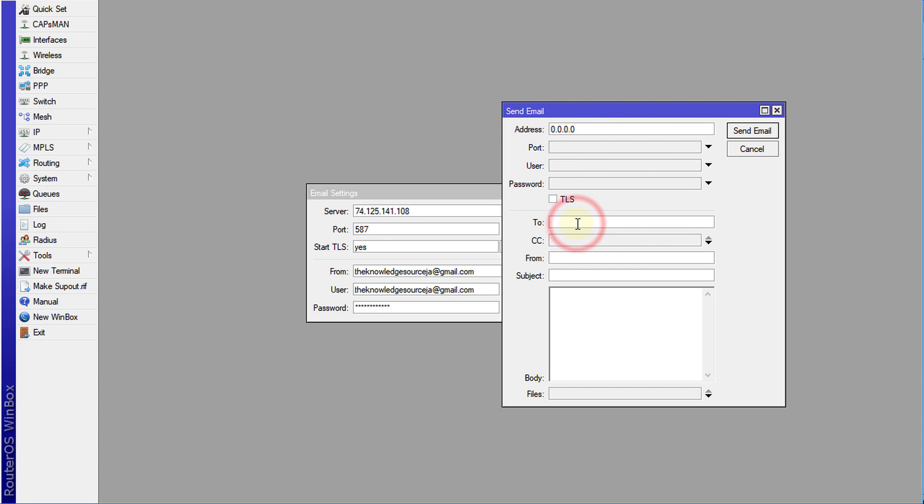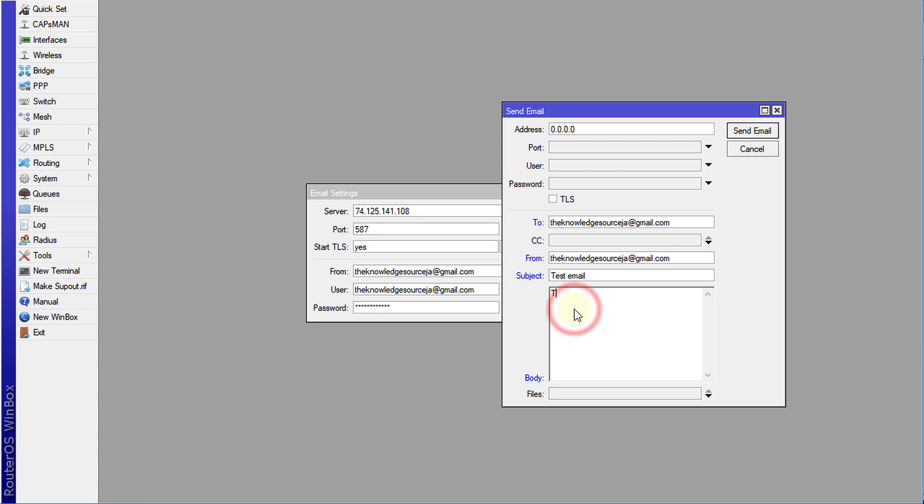For the to field, we're going to select the address that we want to send to. We're just going to use the same address. I'm going to call this test email, and say this is a test email. Then click send.